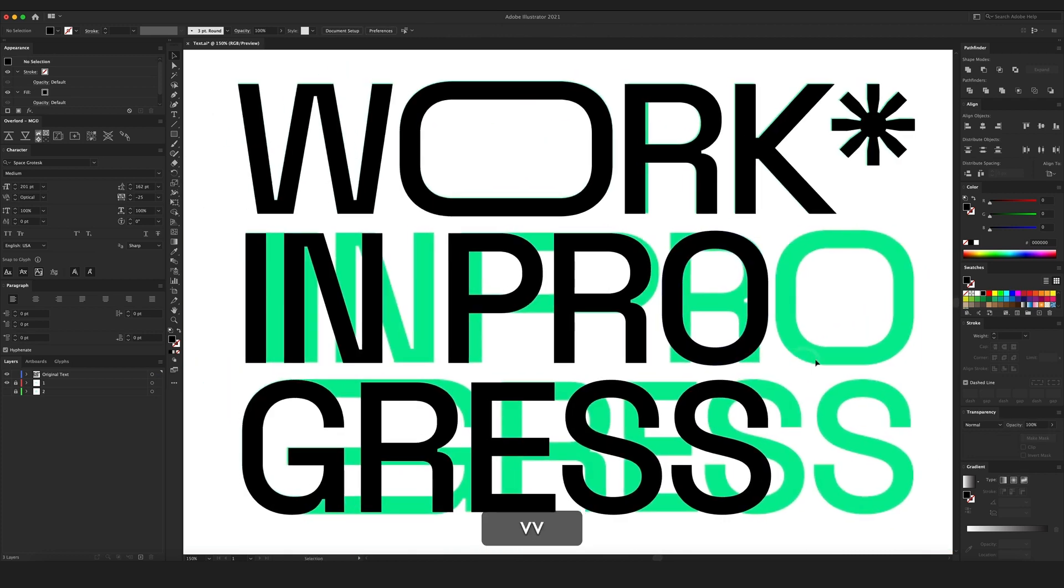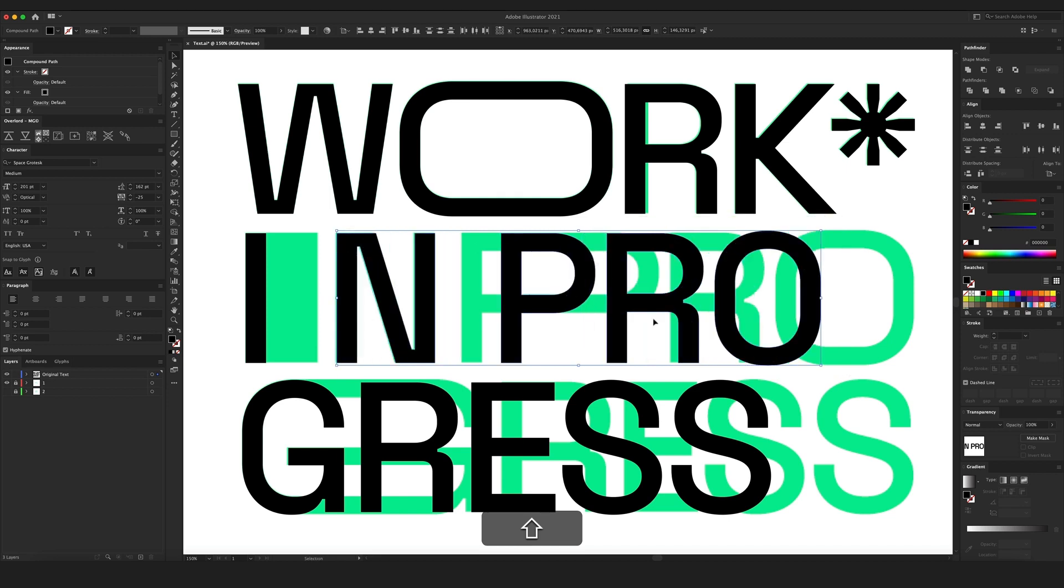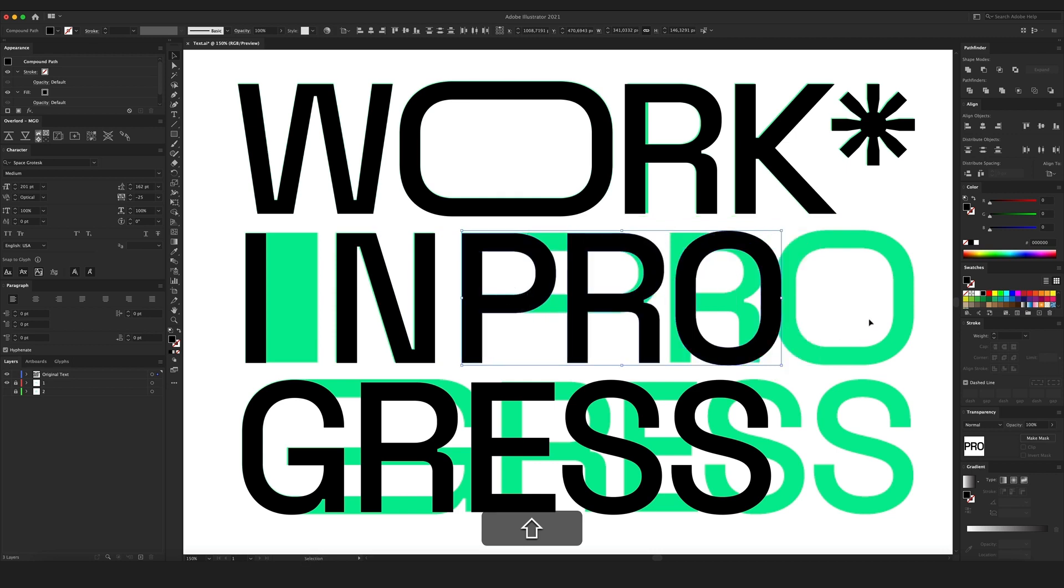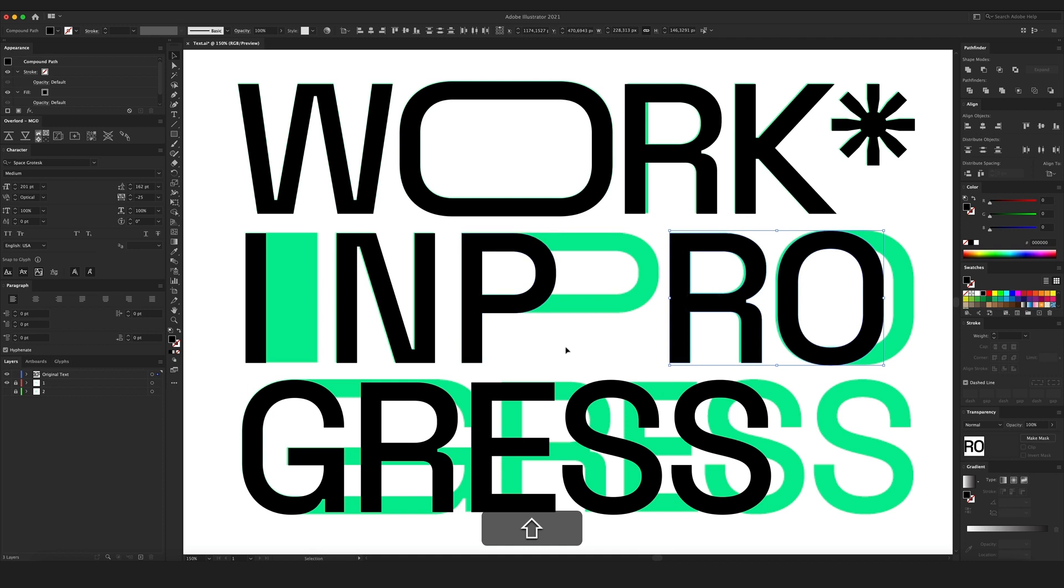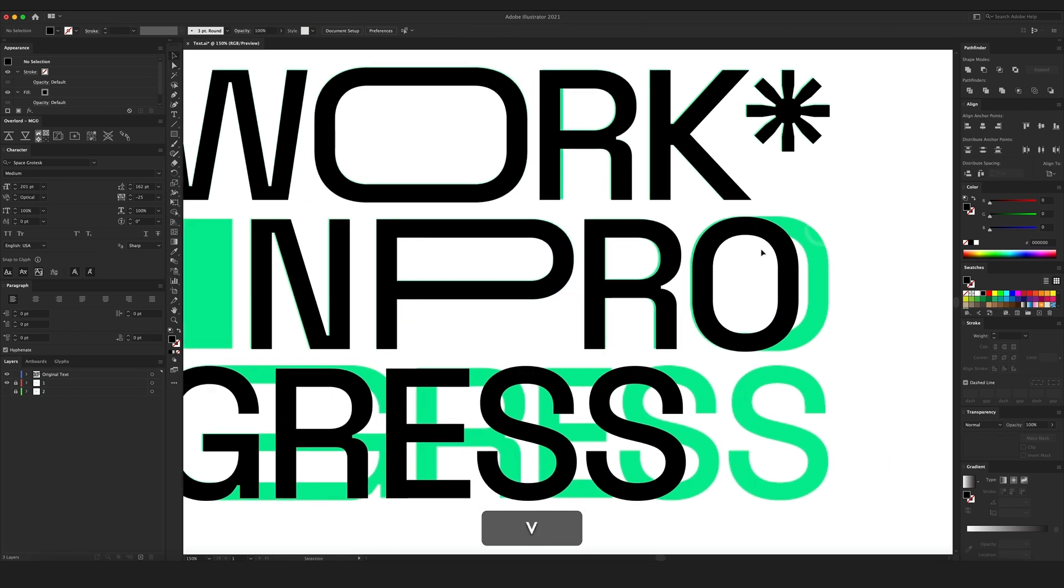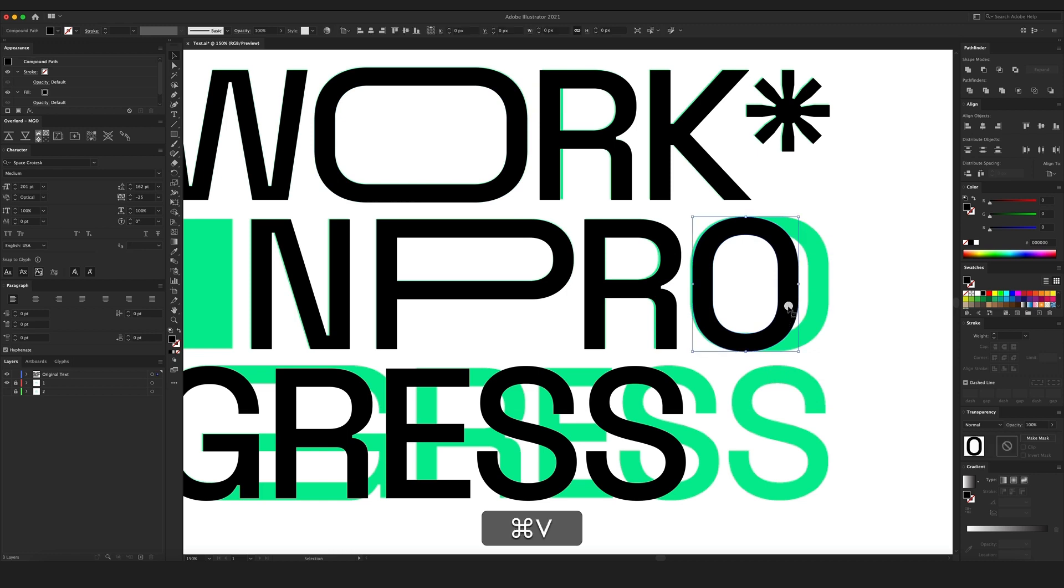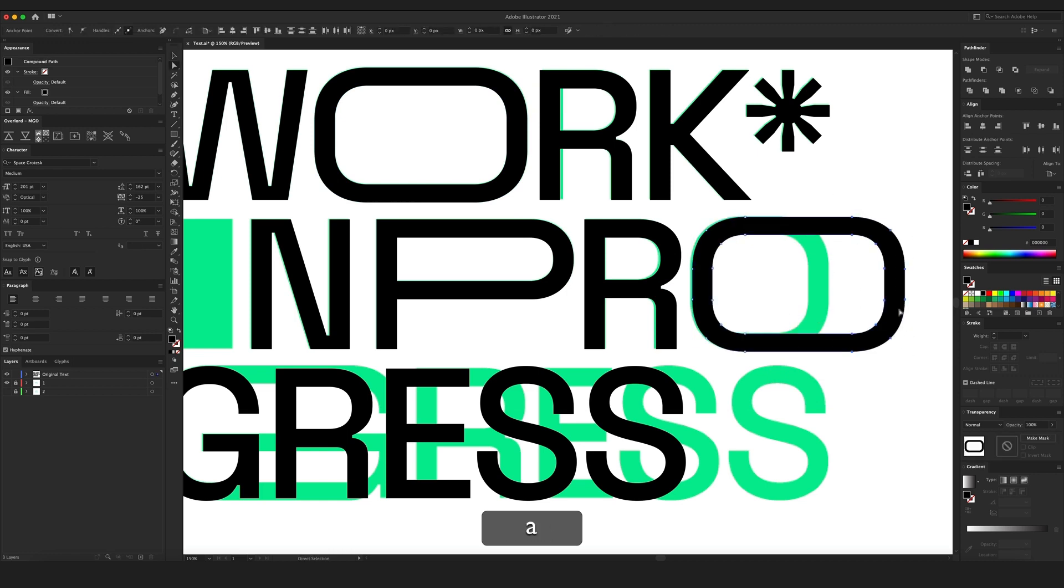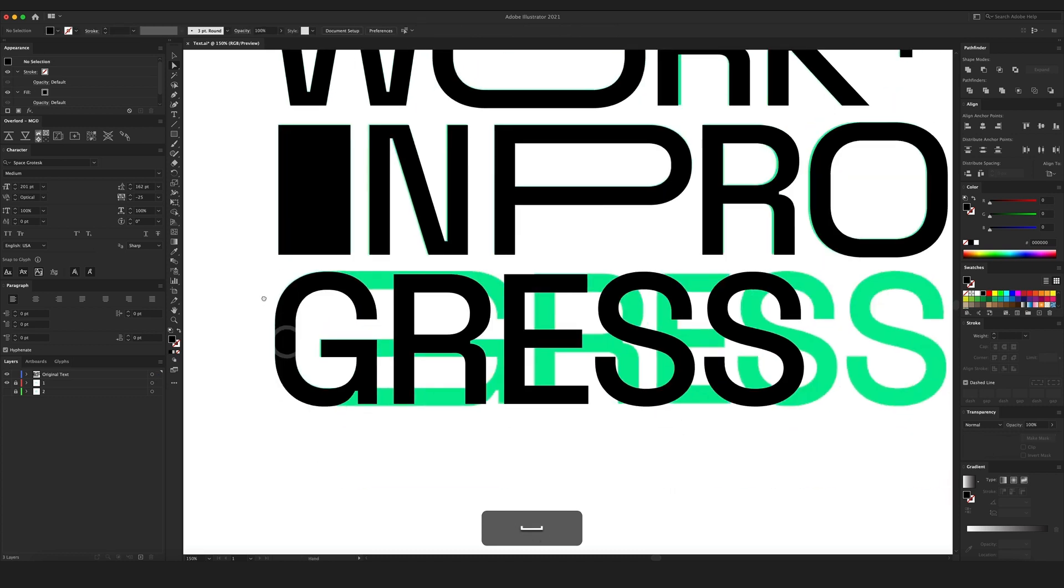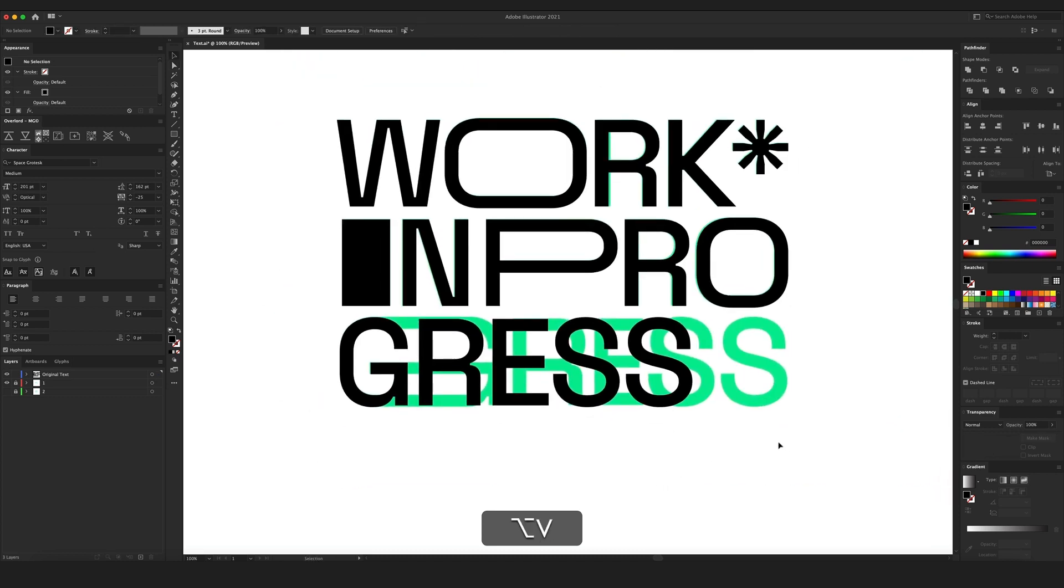Now for line number two. I'm gonna align my letters or characters if you wish to call them like this. I'm gonna stretch out the letter P and I'm just gonna duplicate the letter O. I'm gonna stretch the letter I like this. Now for the third line.